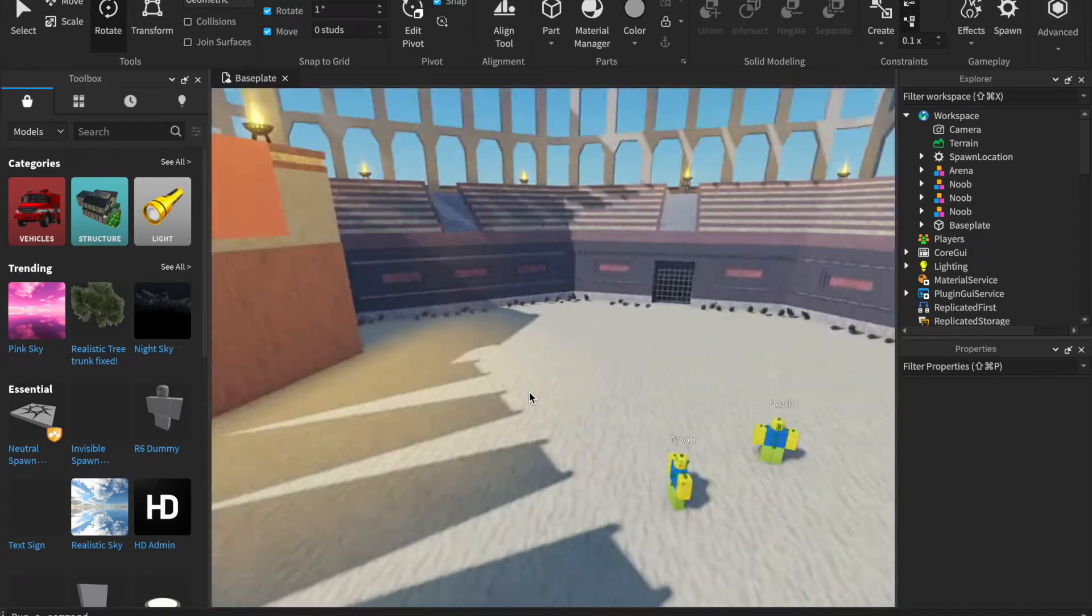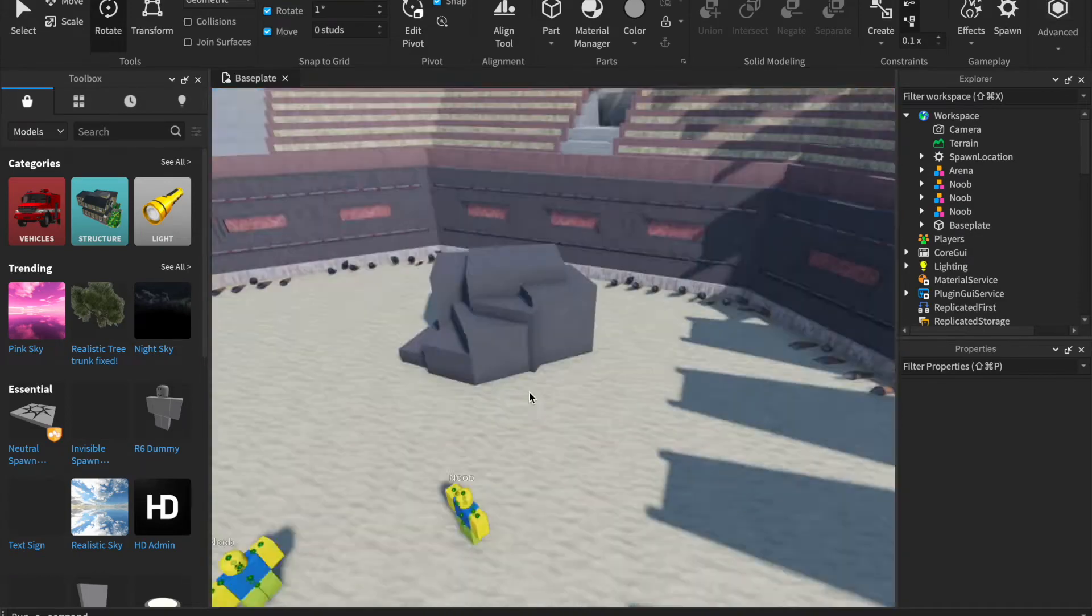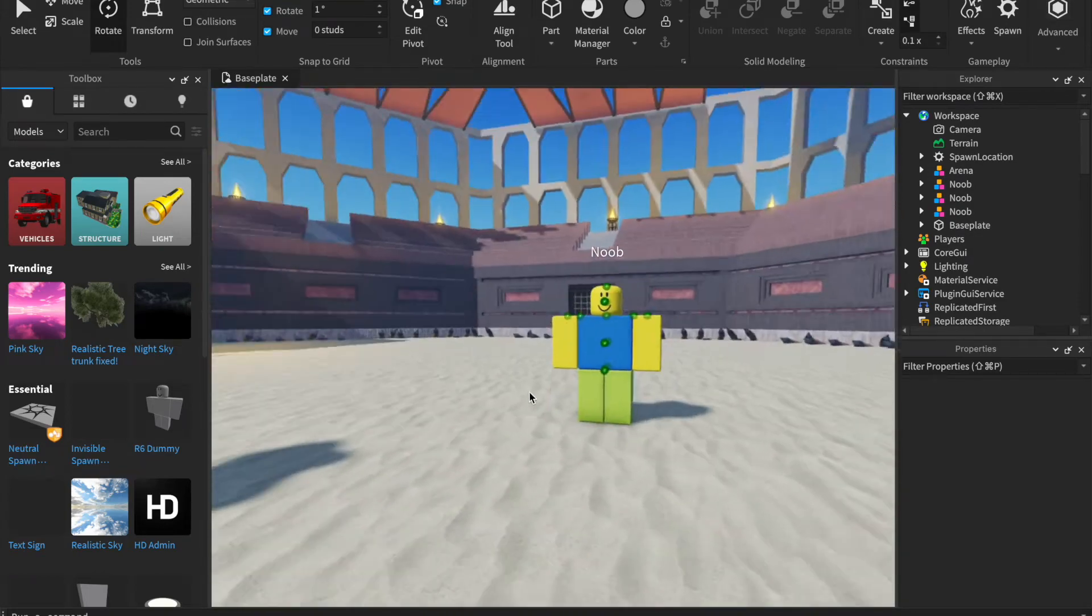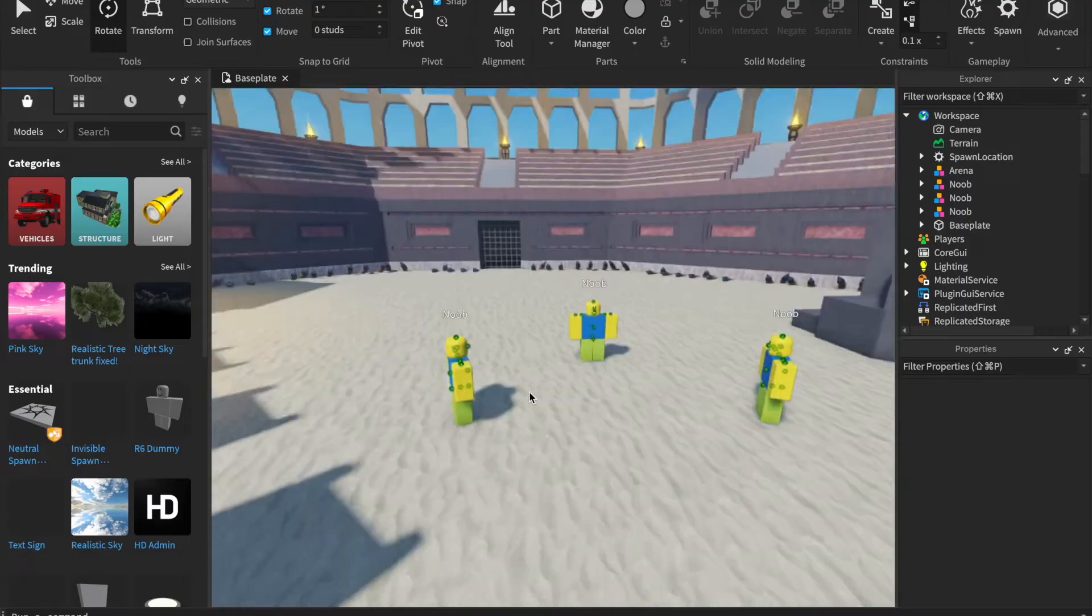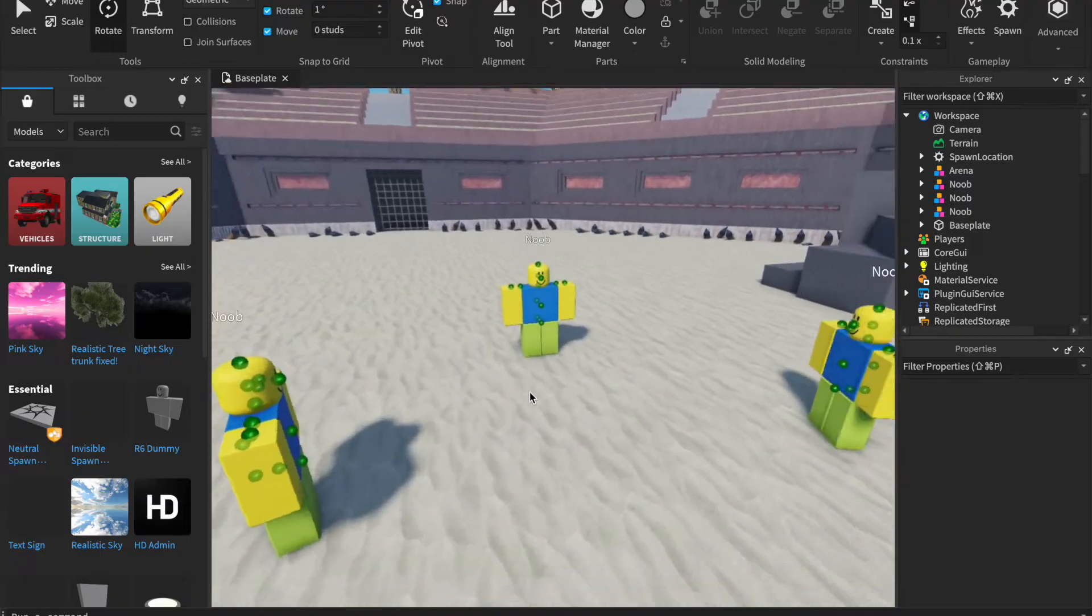So you're creating a big fight scene in Roblox Studio. You have all the characters set up, the entire scene is ready, everything's going great.